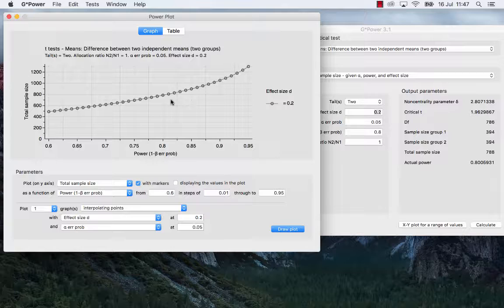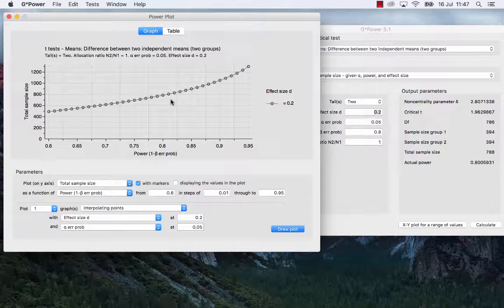So this was a power analysis for a between-group design. Thank you very much for listening.